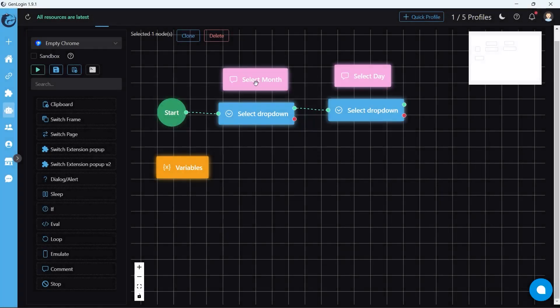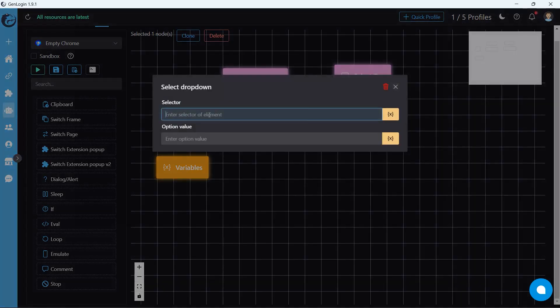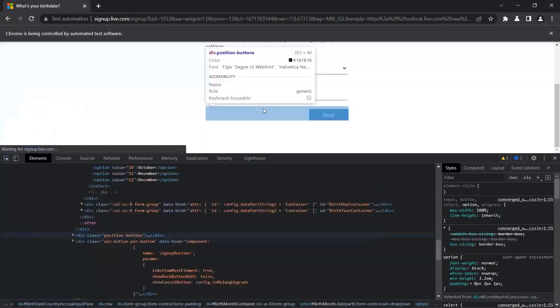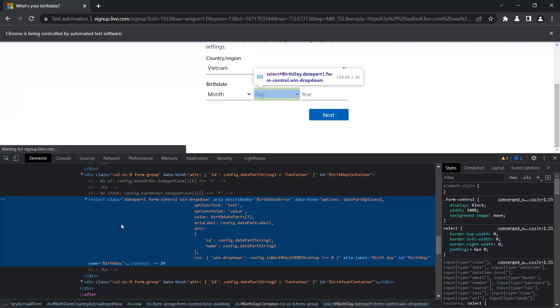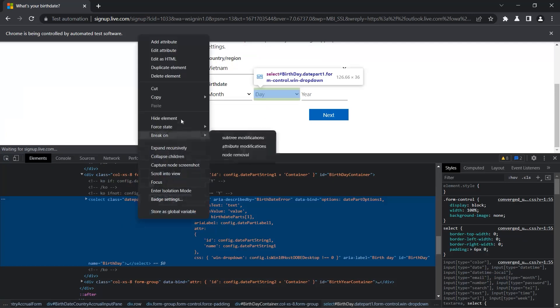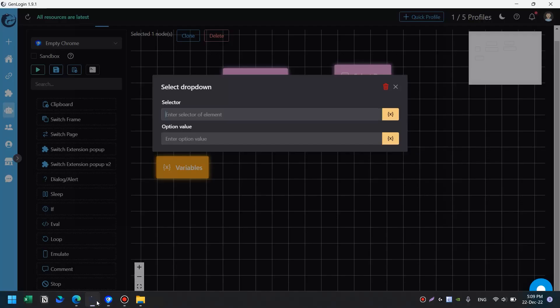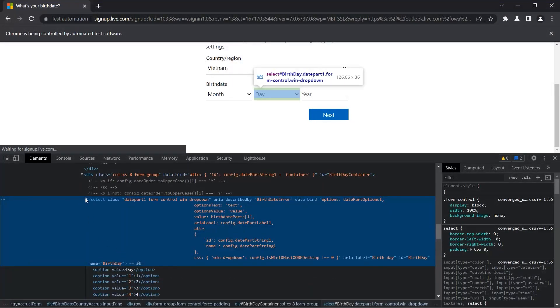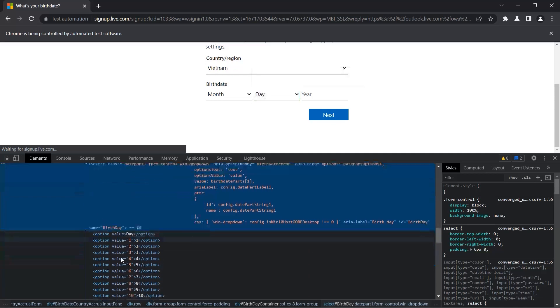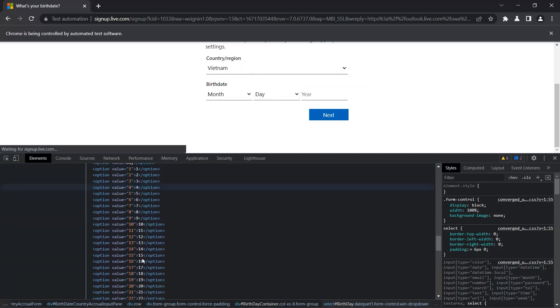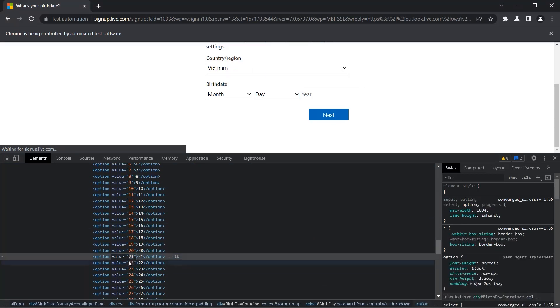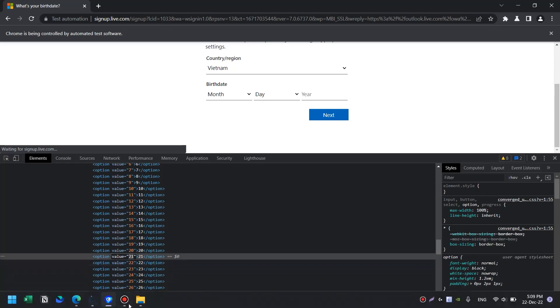Next, we apply the same technique to select day. Copy selector. Then click to extend the option list. Double click the line to get the option value.